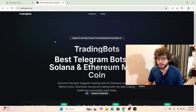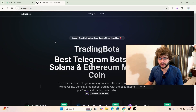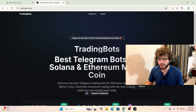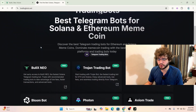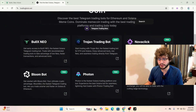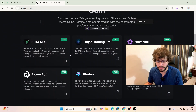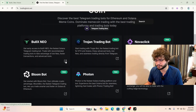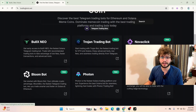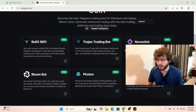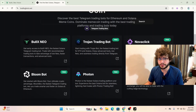The first thing you want to do is go to tradingbots.net — you can see it on screen. Scroll down and find NovaClick. If you don't have access to BullX Neo you can also get access there. I've already explained how to get BullX Neo in another video. Right now I'm going to explain how to get the NovaClick extension.